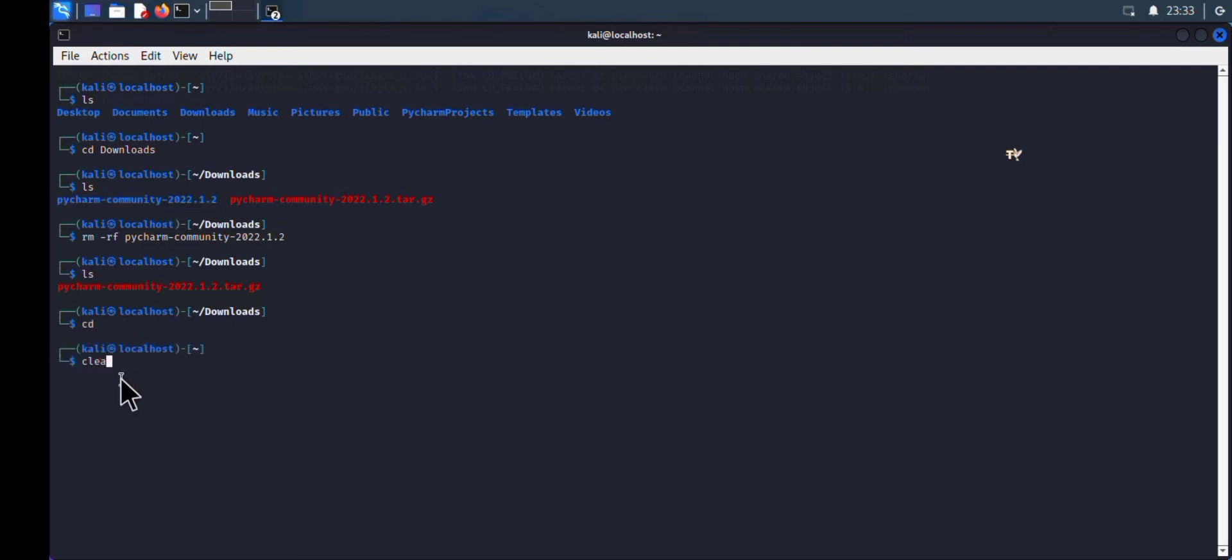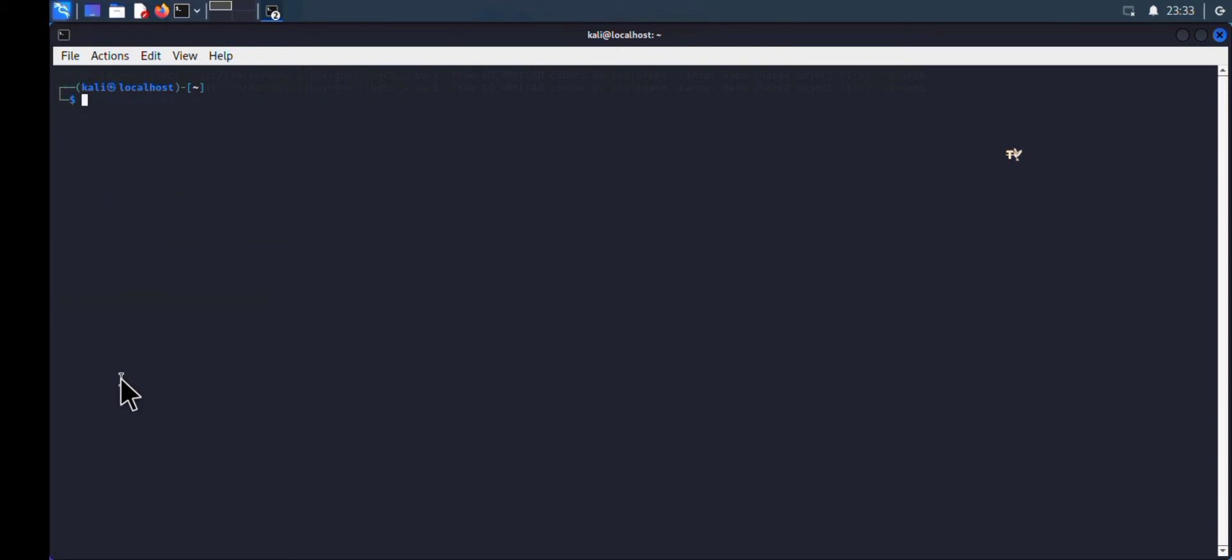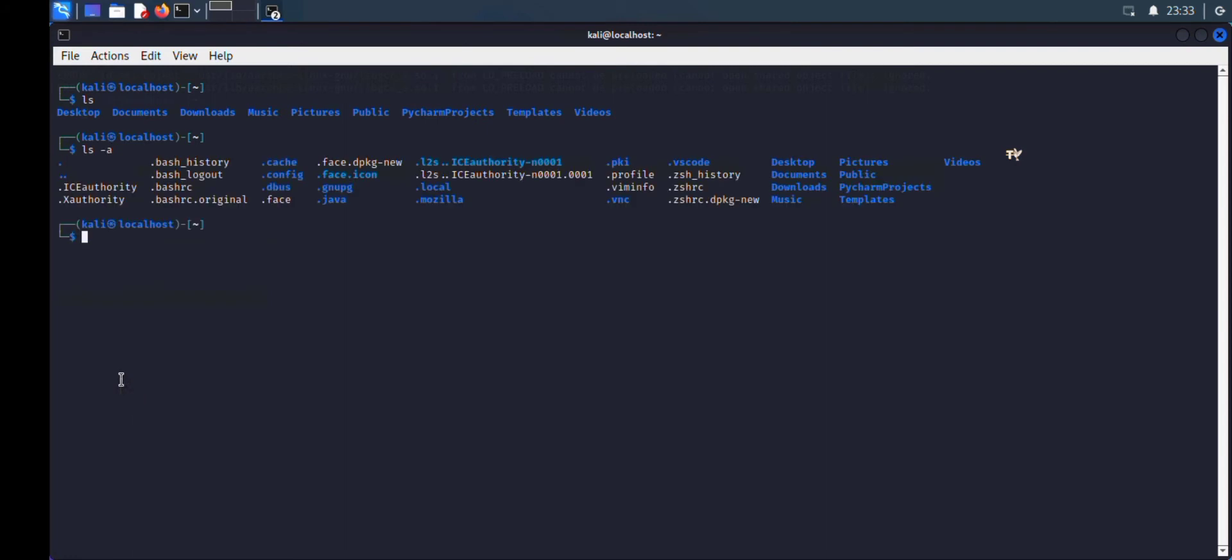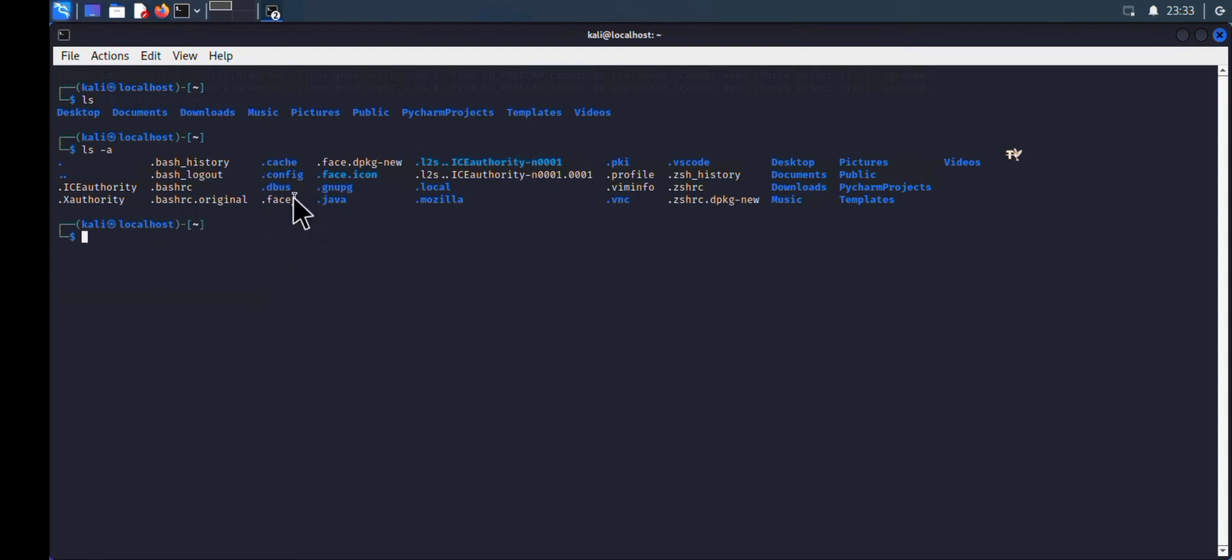Now go back to your home directory by typing 'cd'. In your home directory, type 'ls -a'. This will show all folders including hidden folders.